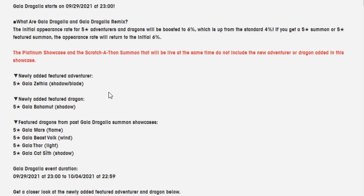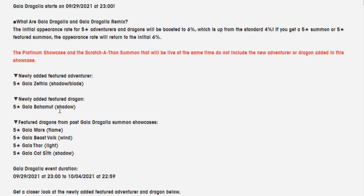And subscribe to me if you want to hear more from me. I'm Wokey. All right, let's get into it. Like I said a little bit beforehand, this has Gala Zethia and Gala Bahamut, who are two new ones, and also featured dragons from past Gala Dragalia summon showcases.